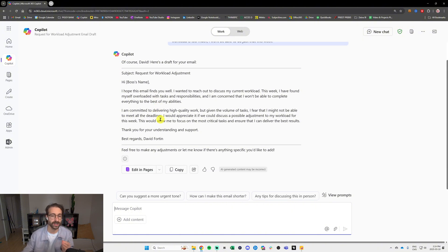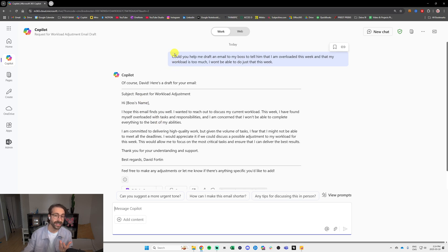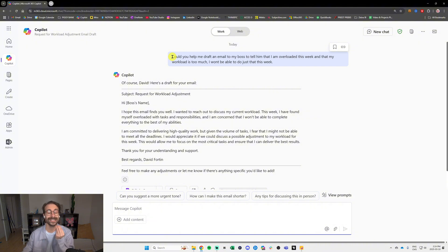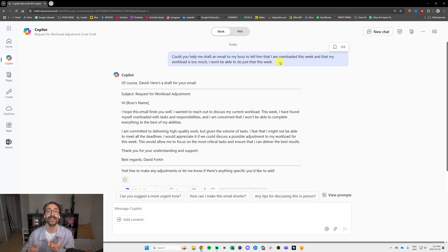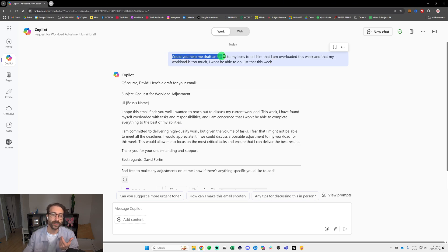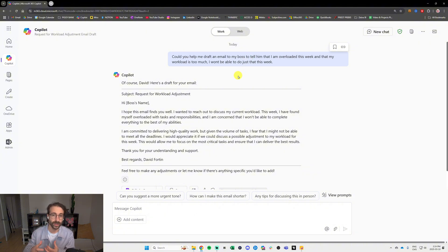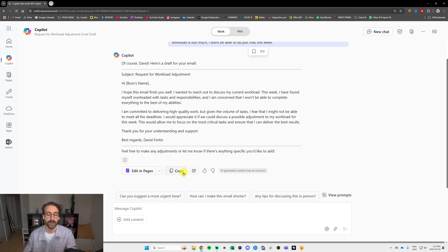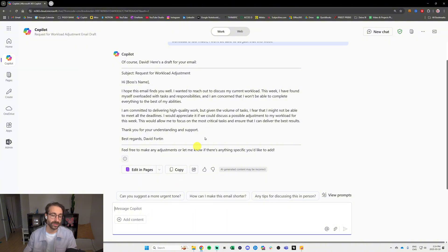It just got way easier to actually draft emails, but I think one thing that is really important is that you learn how to talk to this chatbot, because yes, there is a way to talk to this tool and actually get the best results here. We have a prompt and I said could you help me draft an email to my boss, but the artificial intelligence tool cannot guess who you are.